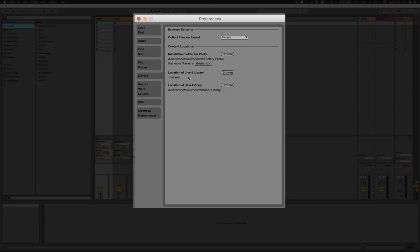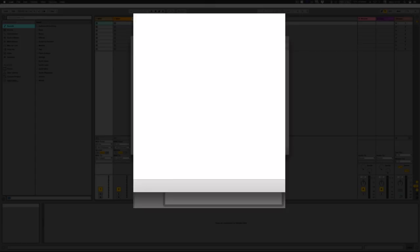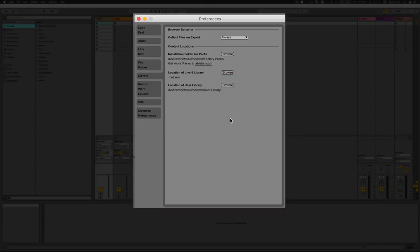If you've got sessions from Live 8 — the version before — then you obviously want to browse and point towards that folder as well.